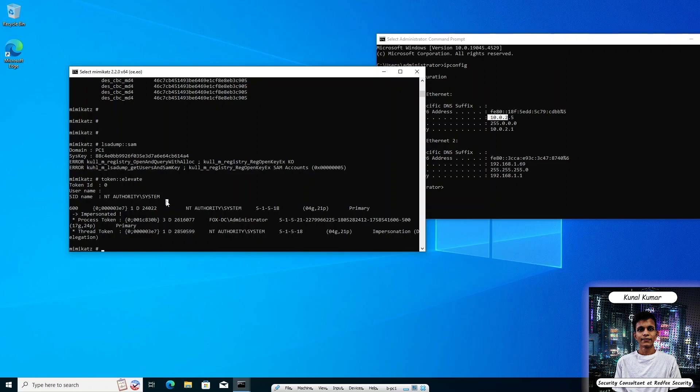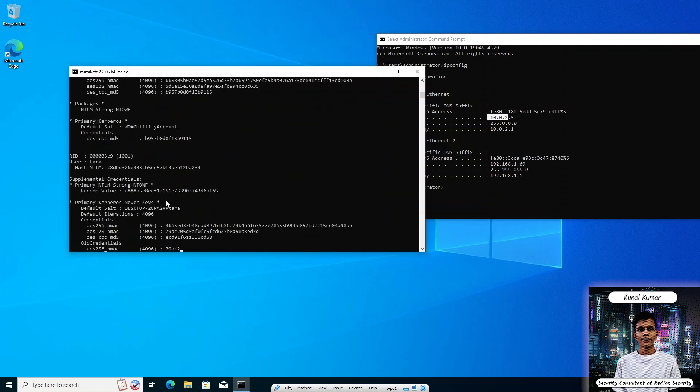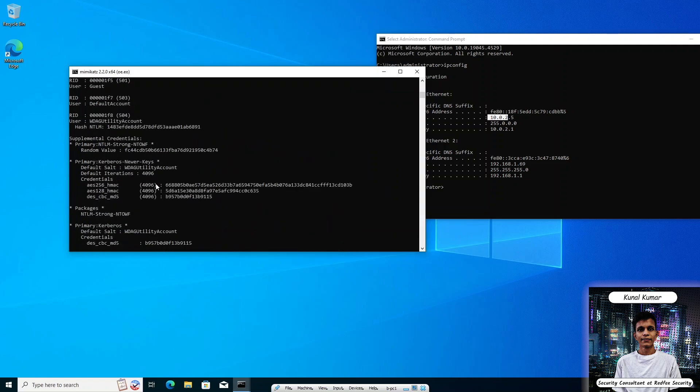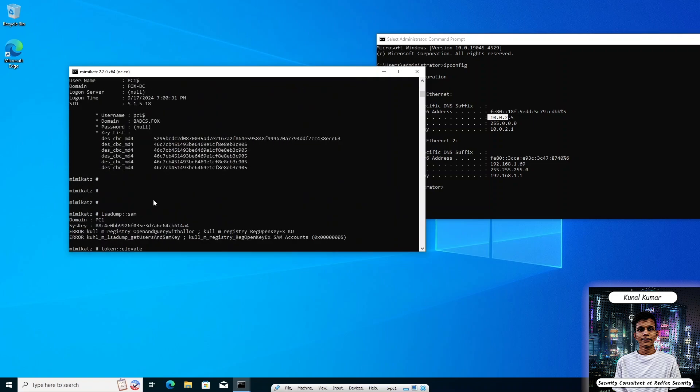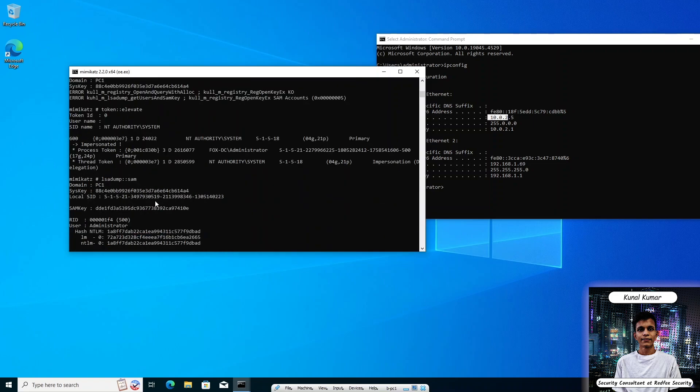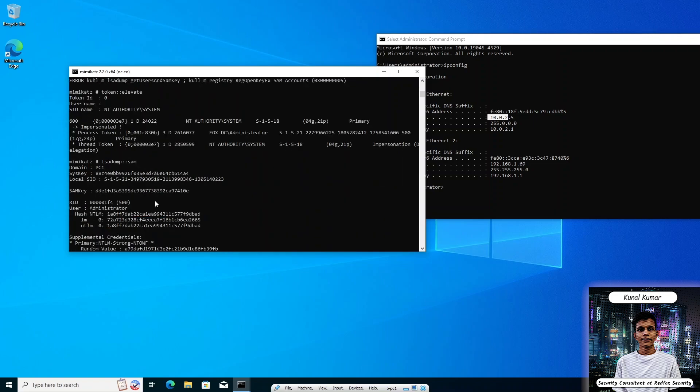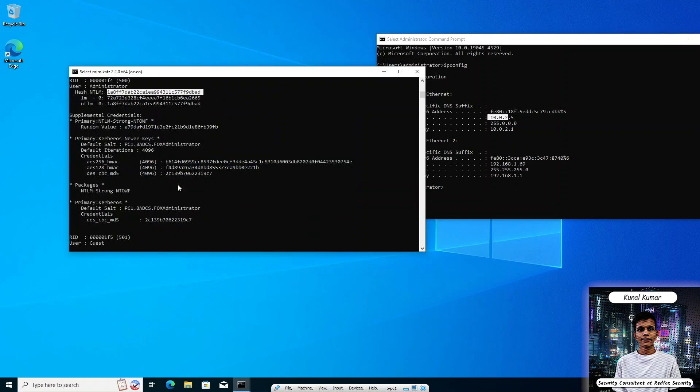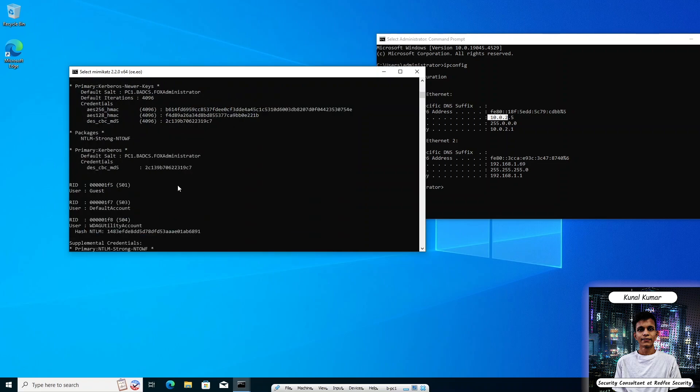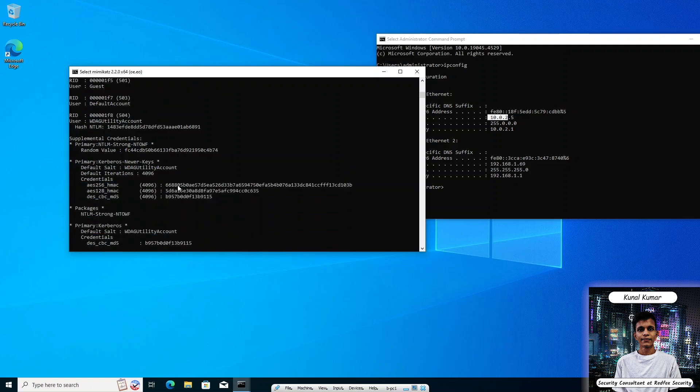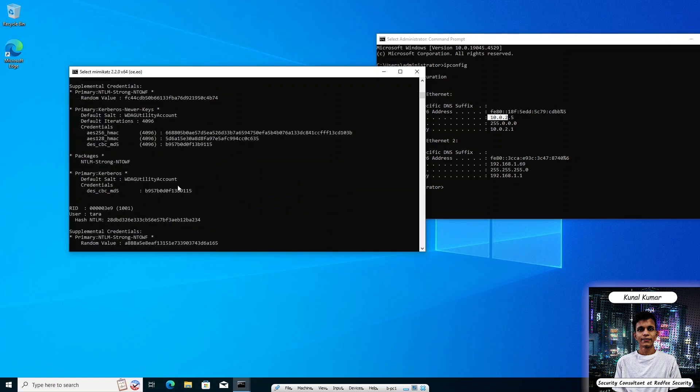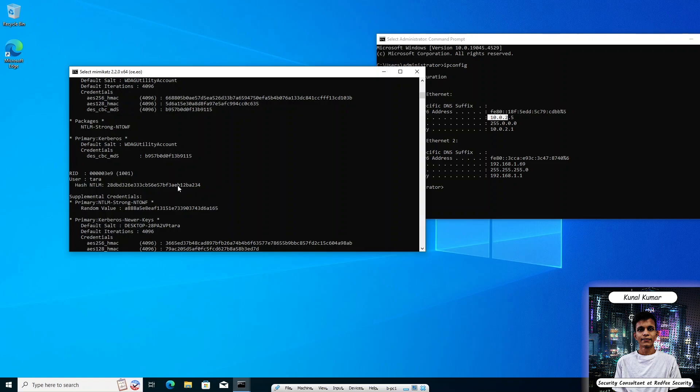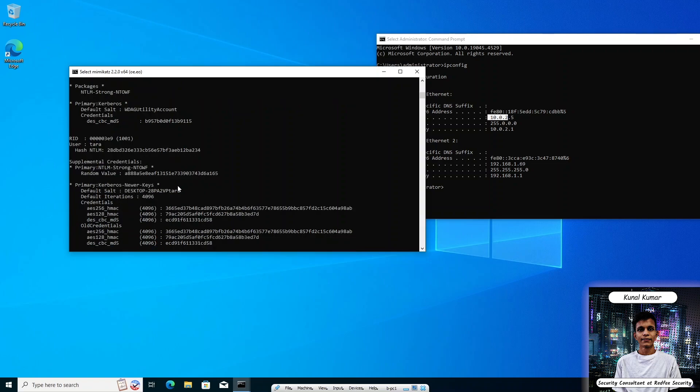Now we can dump the SAM database. Now press enter. As you can see, the following command dumps the hash from the SAM database. We can see the local administrator and the hash of the local administrator is this. I think there are not any other local users. There is also credentials of Tara user.